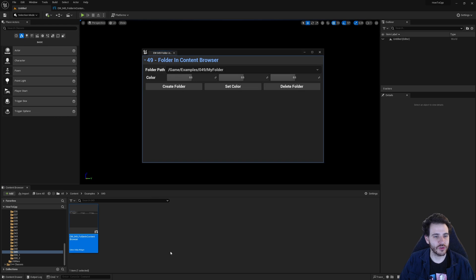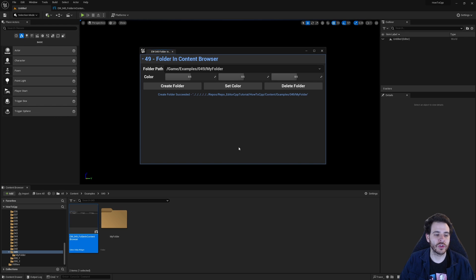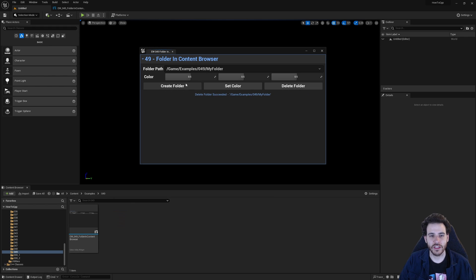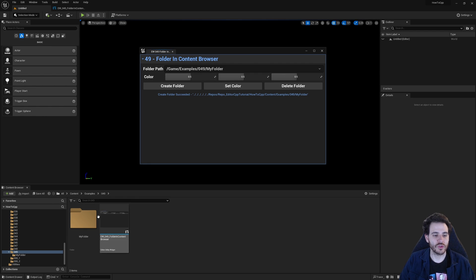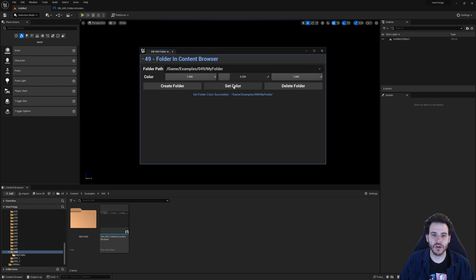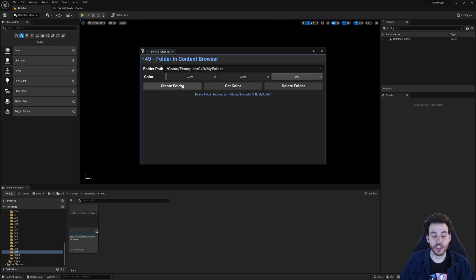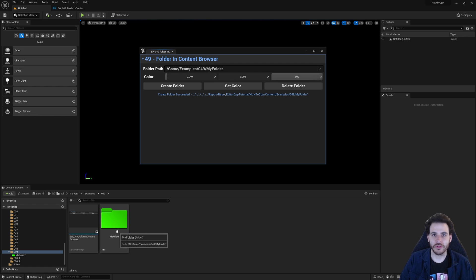Running the editor widget, I create a folder and it appears in the Content Browser. I can delete it and create and delete it multiple times — it works perfectly. I can also change the color of my folder. Setting it to green gives me a nice green folder. If I delete and recreate the folder, it still has the green color because the color is preserved even after deletion and recreation.